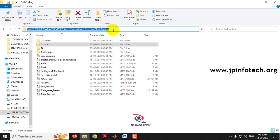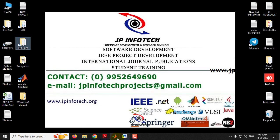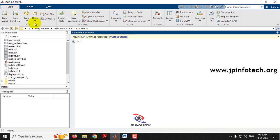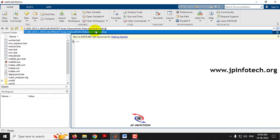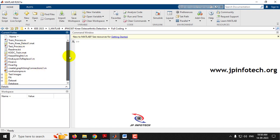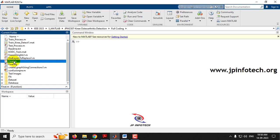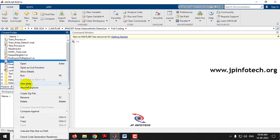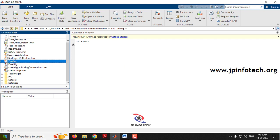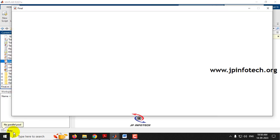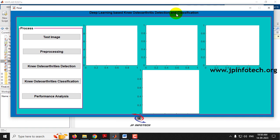First, go to the source code location and copy it. Now open MATLAB 2021A. In the address bar, paste the location and click Enter. You can see the code has been loaded in the left side panel. Select the final.m file, right-click it, and click Run. Now you can see the GUI of our project, which has the proposed title: Deep Learning Based Knee Osteoarthritis Detection and Classification. It has the process buttons: test image, pre-processing, knee osteoarthritis detection, knee osteoarthritis classification, and performance analysis, as mentioned in the modules.